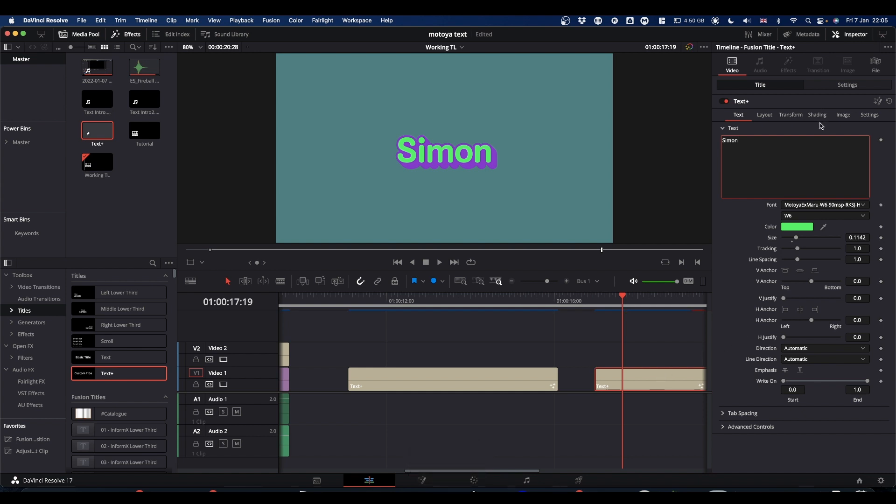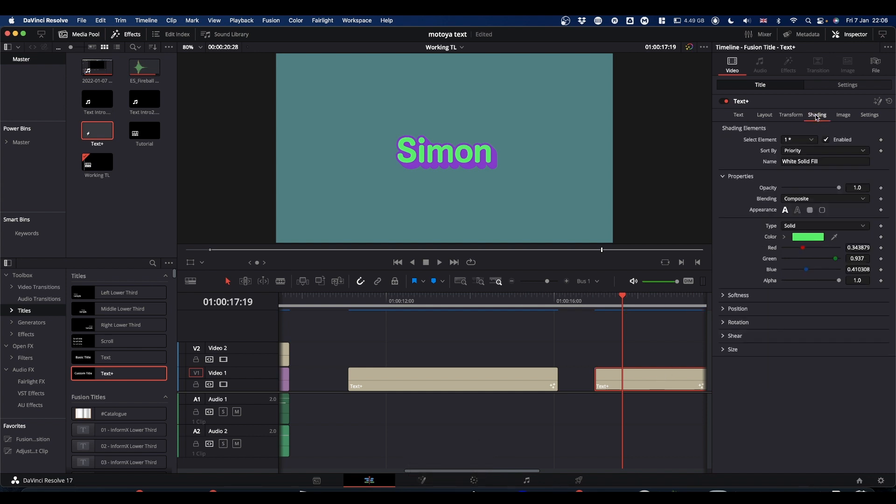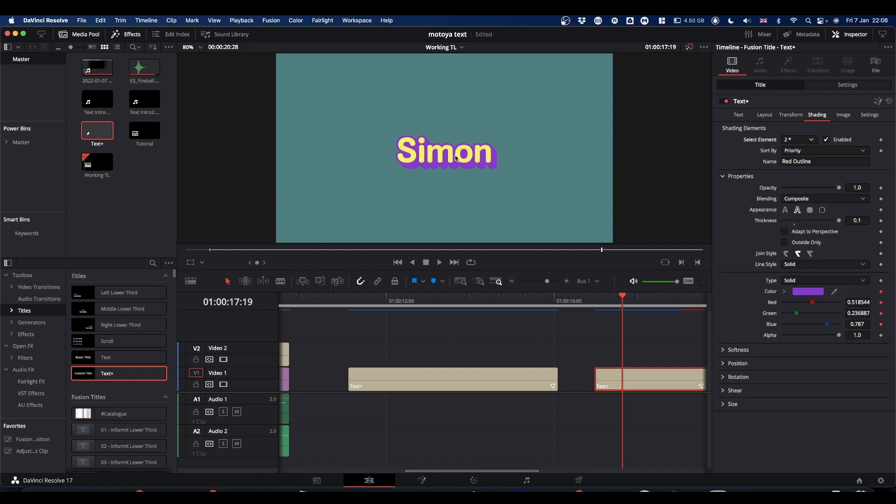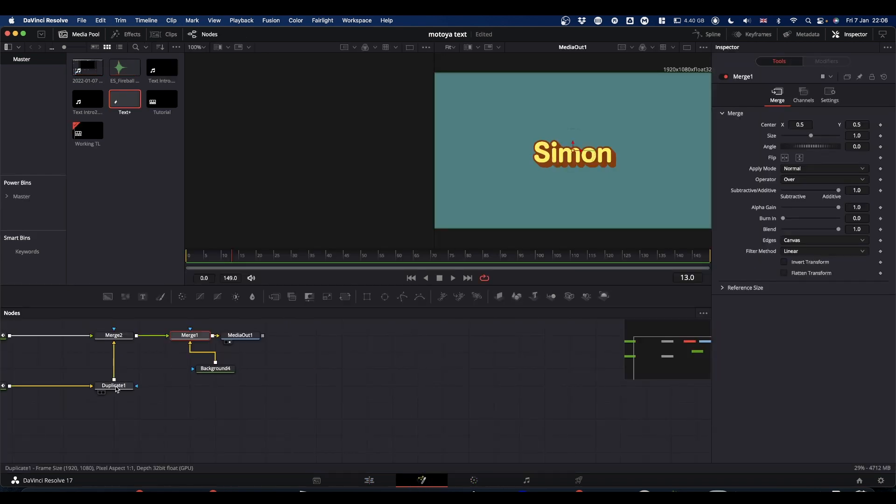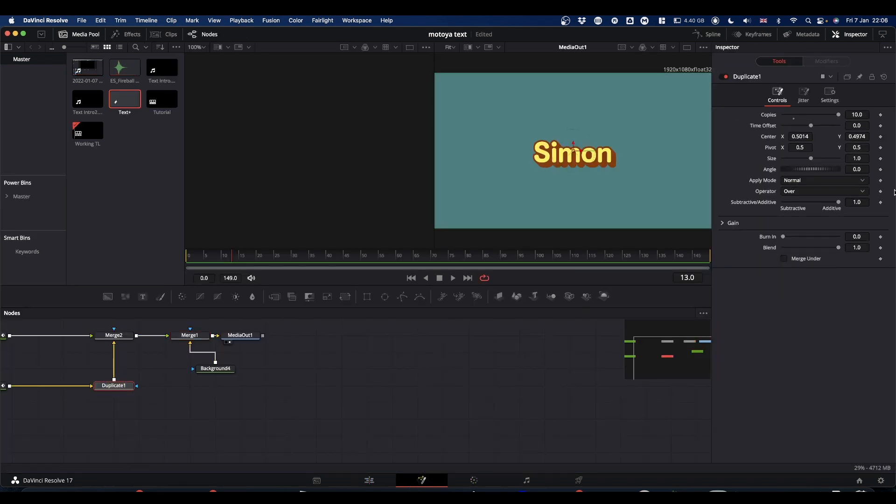And you can go into the shading tab and you've got your element one, which is your text colour that you can change. You can go to element two, which is your outline and shadow and change. I think it's been funky because of the cache system. If you want to change the shadow length, you need to go back into fusion and just select the duplicate node. And then you've got your centre X and Y that you can offset to change your shadow.